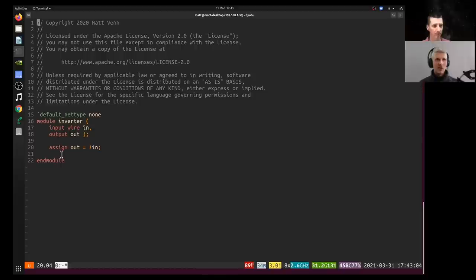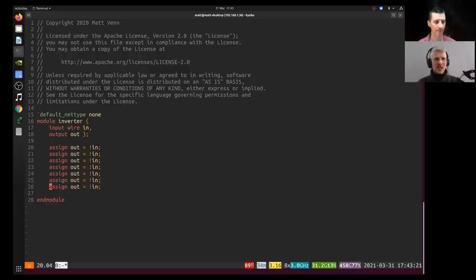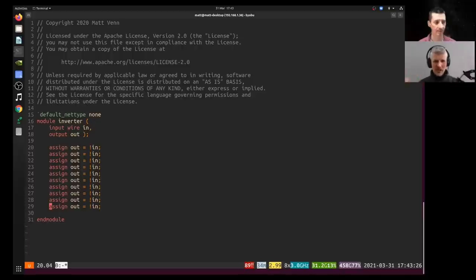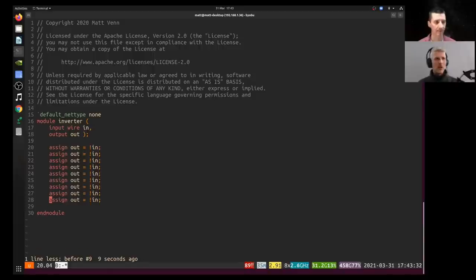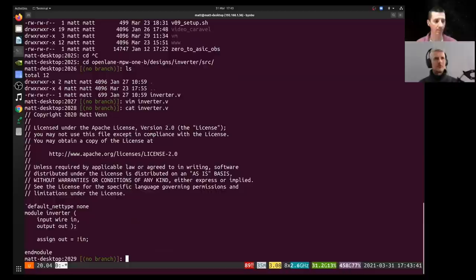One thing that's confusing about Verilog is it looks a bit like C. People with programming experience come to Verilog and write it as if it's a sequential C program, but you're actually designing hardware. If you copy the inverter block 10 times, those inverters aren't made one after the other — you've said you want 10 inverters all working in parallel. For us, we just take this super simple design and say we only want one inverter. The first step is to describe your chip in code.